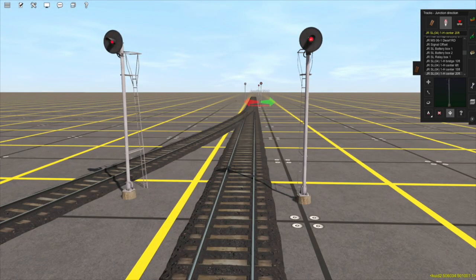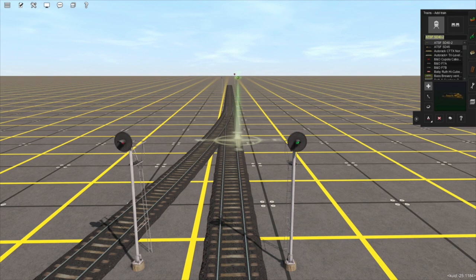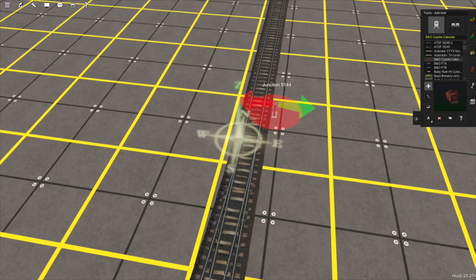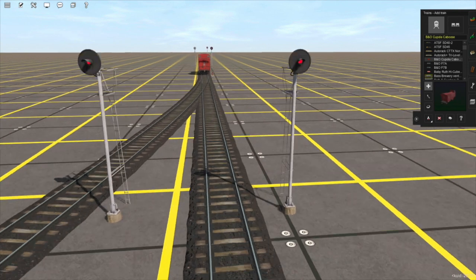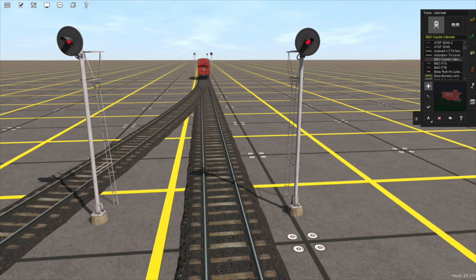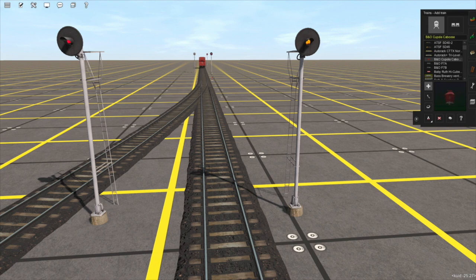If I switch this junction back, you can see the light has gone green again, displaying the clear aspect. But if I add another piece of rolling stock — for example this caboose — in this signal's signal block, you can see that this signal is now displaying the danger aspect, a red light, because this signal's signal block is no longer clear. And it works the same if I instead place this caboose in the next signal block: this signal now displays the yellow approach aspect, meaning this block is clear but the next one isn't.